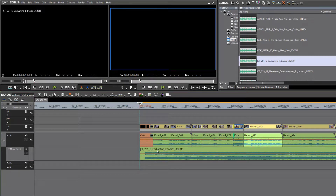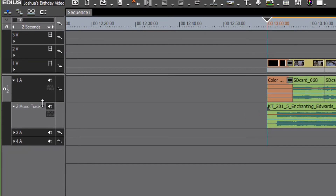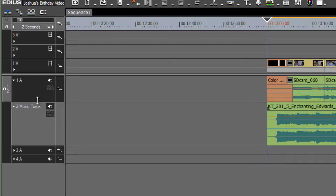Looking at the audio waveform of the music, we can see it's starting just a little bit early from our dissolve. Let's expand this track a little bit so we can see the music spread out. You can make any audio track wider by pointing to the division between two tracks and with your left mouse button pressed down, moving it up to spread the track open.